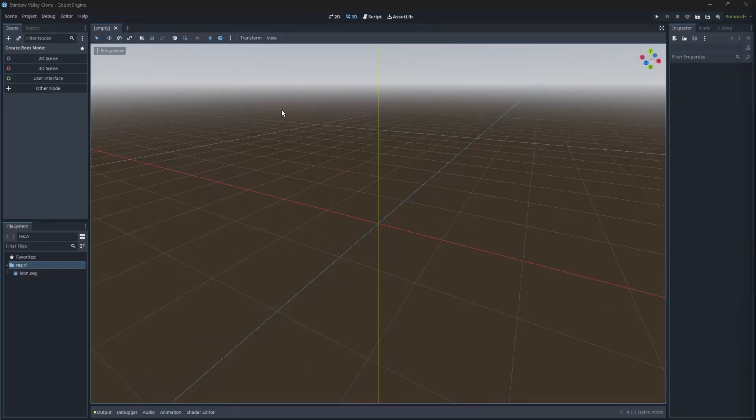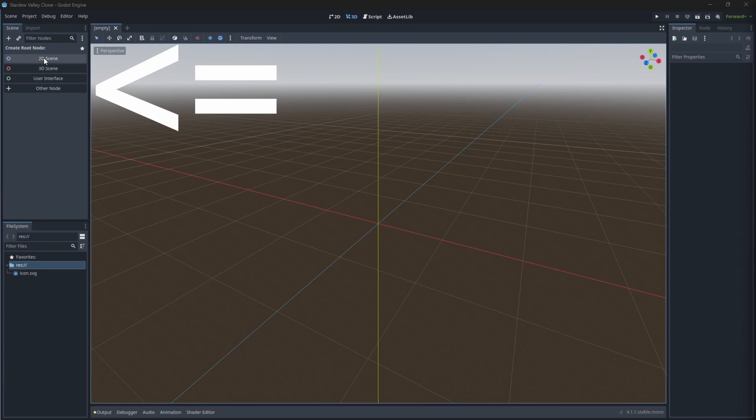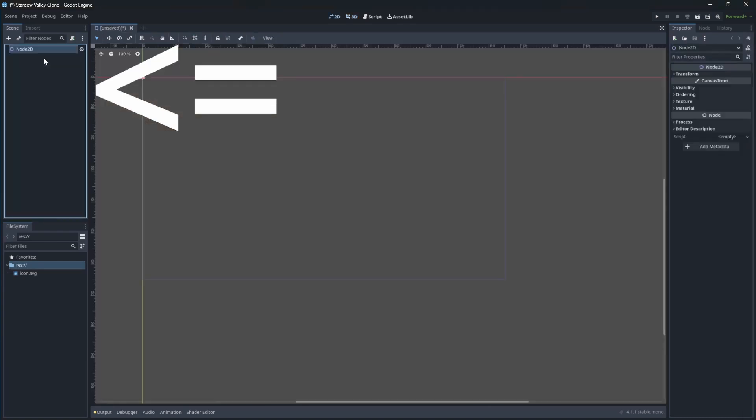After opening the newly created project, set it up to be a 2D project by clicking here. We are ready to start.